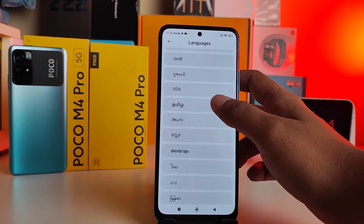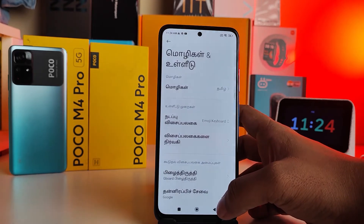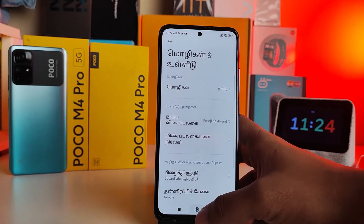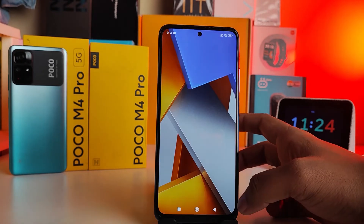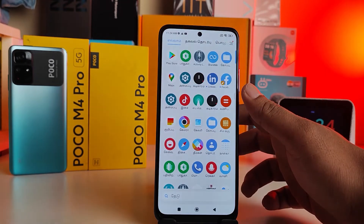I will choose Tamil from the list, then click OK. Now the phone language is changed to the selected language.